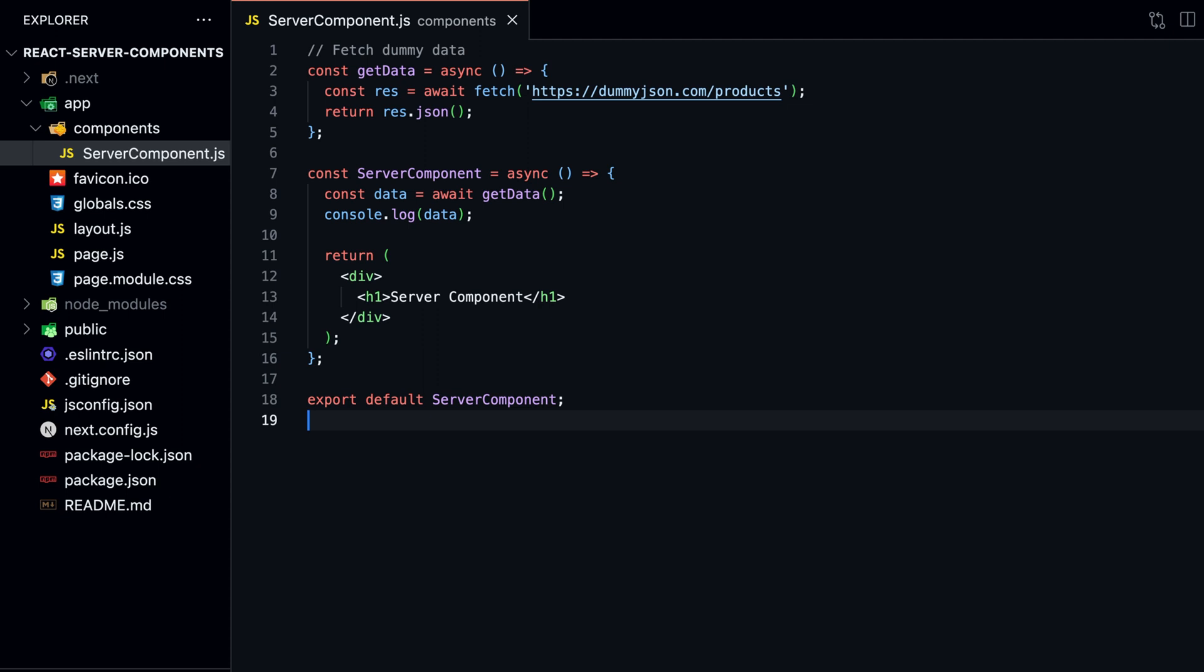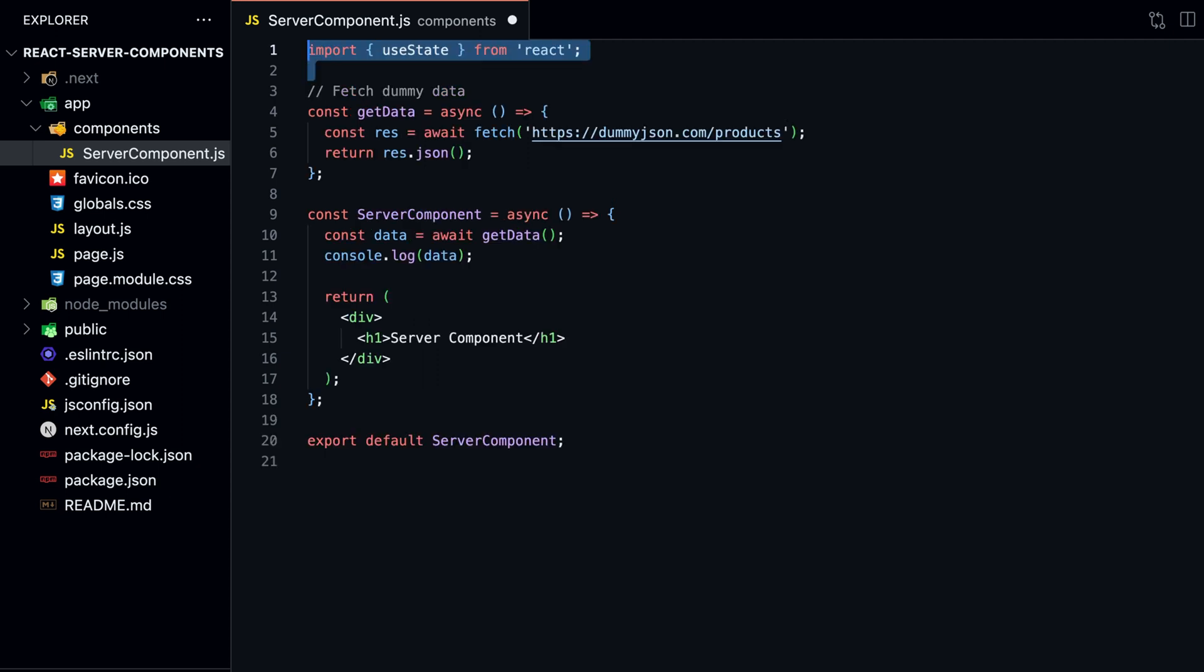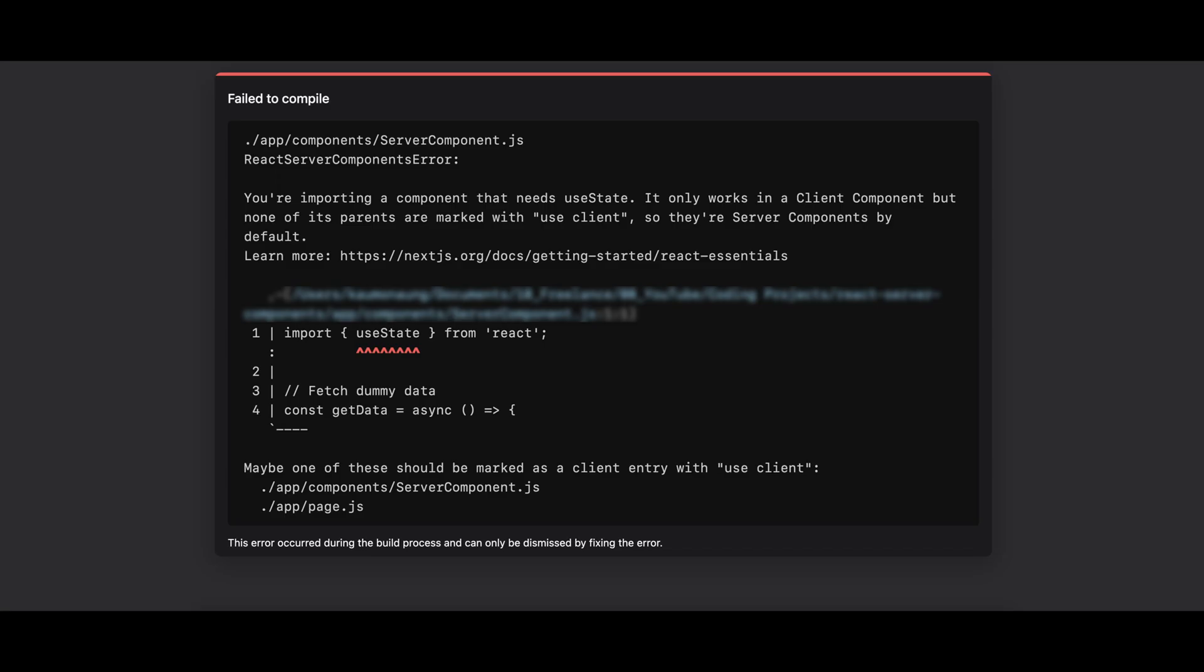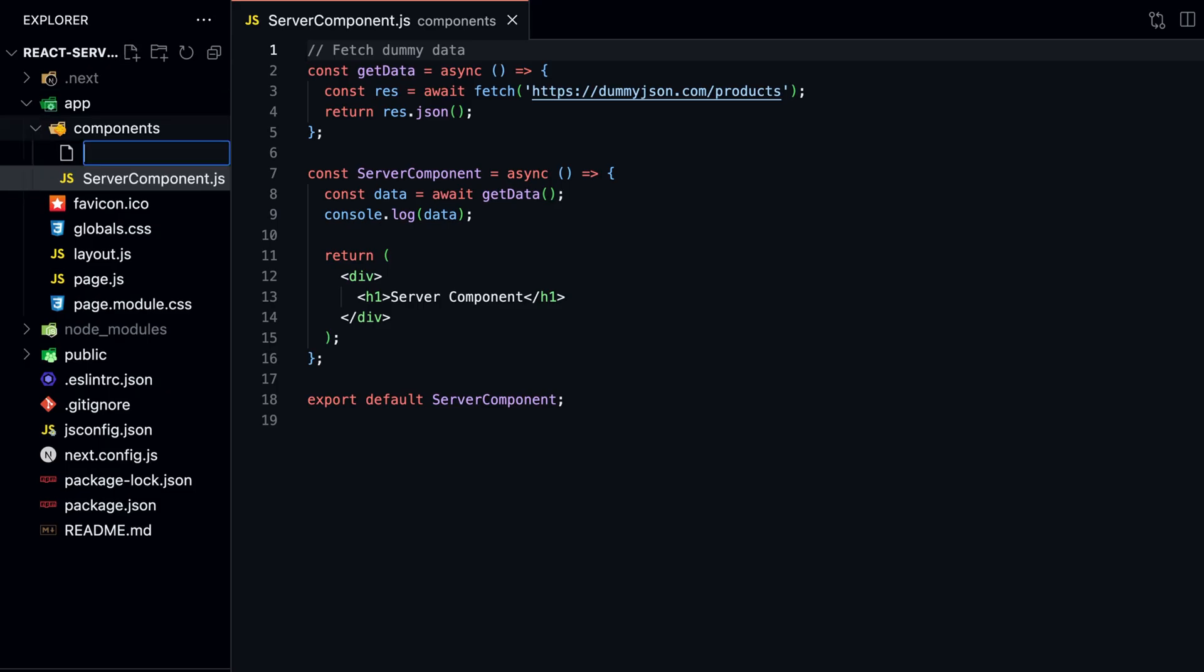Otherwise, we will throw an error. We can test this by importing useState into our Server Component. If we open a local server and navigate to the index page, we see that Next.js throws an error, saying that we can't use hooks inside a Server Component. This is because hooks are only available in Client Components. Fortunately, it is very easy to create a Client Component.